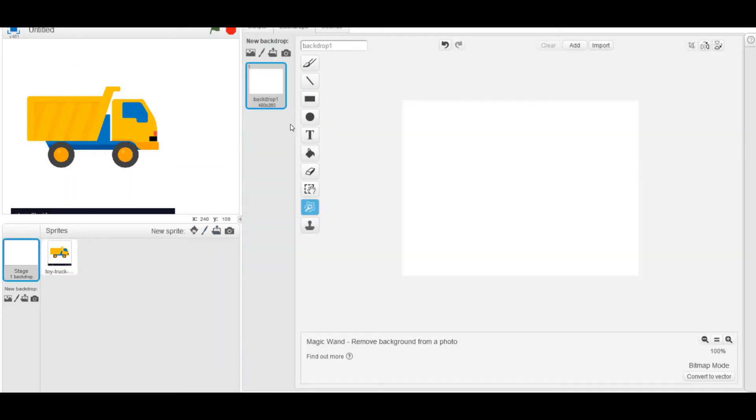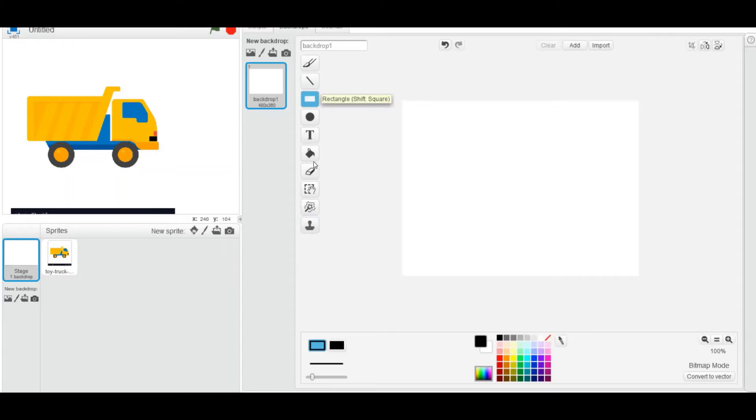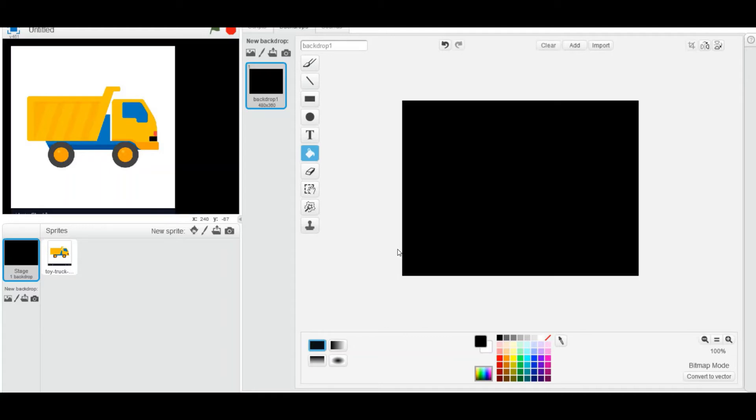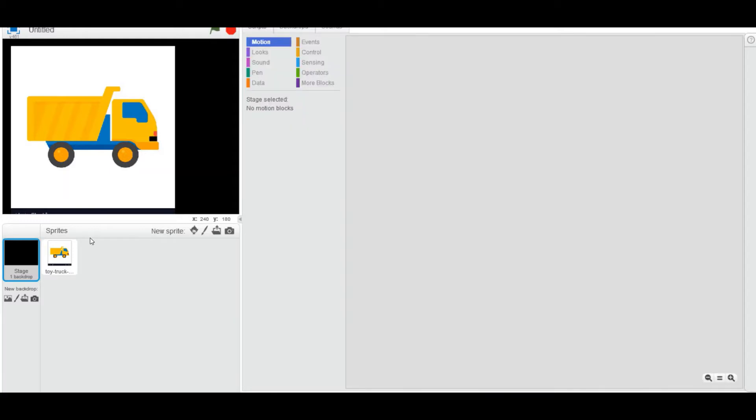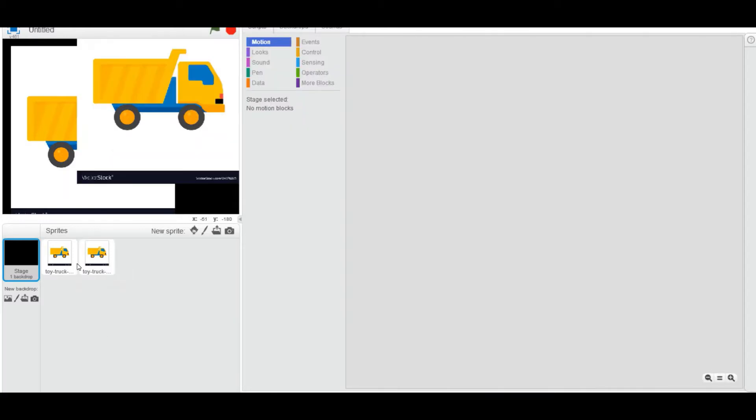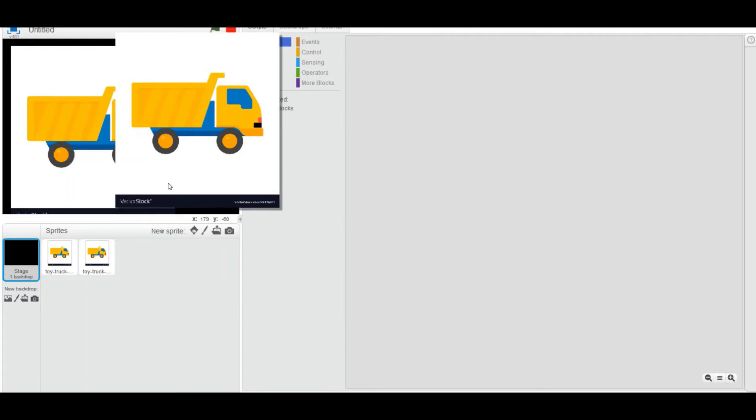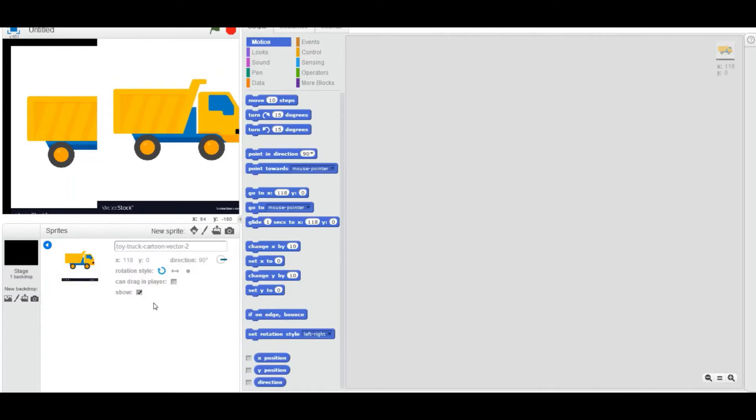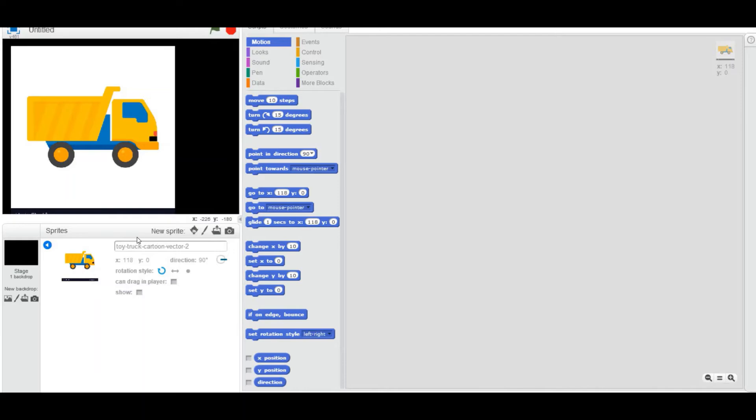and click on backdrops. I'm going to choose the fill tool. I'm going to choose a color—I'm going to choose black. I prefer you guys to choose black. I'm going to fill the background with the color black. Next, I'm going to duplicate this toy truck. It's not compulsory; I just want to show you the difference. I'm going to look at info and hide it for now. Great! Now I'm going to go to the costume of the toy truck sprite and